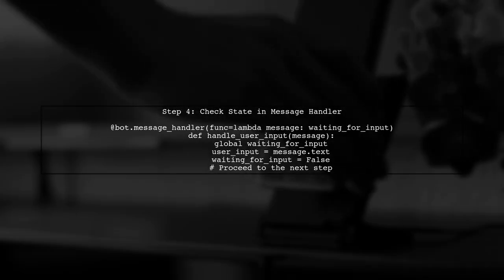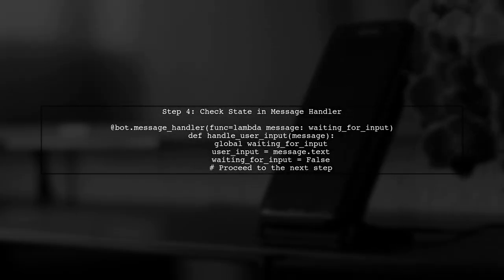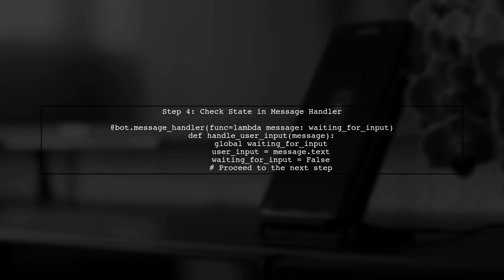Finally, we will check the state in our message handler to determine if we should save the user's input. If the bot is waiting for input, we save the response and reset the state.